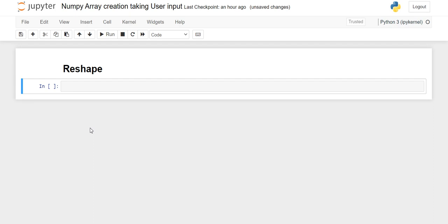Hello everyone, welcome back. In this video we are going to see the reshape function, how to convert a 1D array into a 2D array using reshape, how to convert 2D arrays into 1D arrays using reshape, the seed function, and how to create 1D and 2D arrays by taking input from the user. Let's get started.